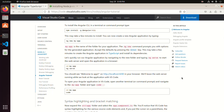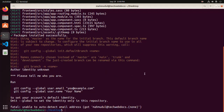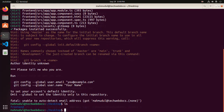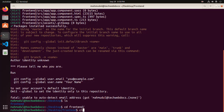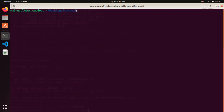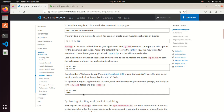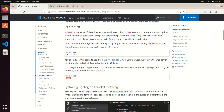Now I'm going to navigate to the Angular application using the change directory command. Now open this application with Visual Studio Code — simply type this command: code space dot.